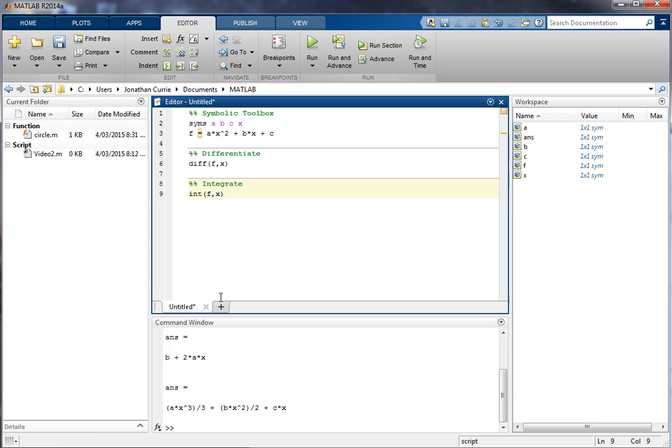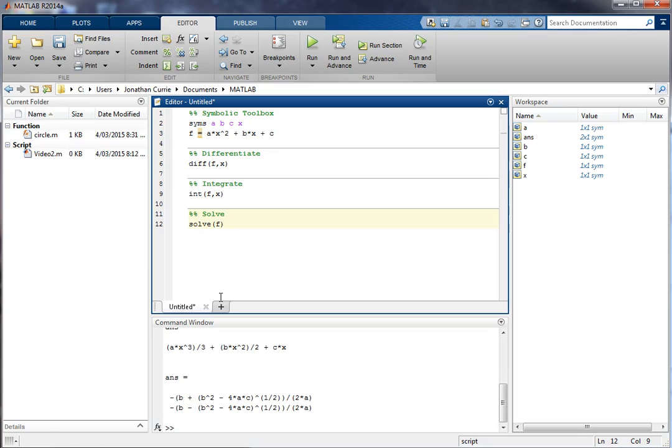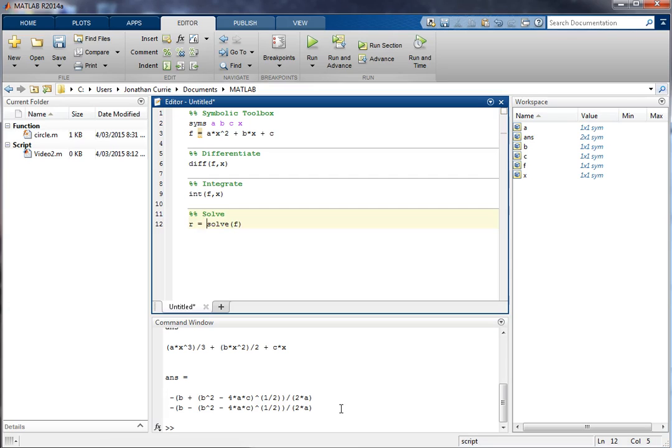If we wanted to find the roots of that equation, it doesn't matter whether it's polynomial or not, we could solve that expression and we get, as we see normally, the standard quadratic formula. Although it looks a little bit hard to see like that, let's assign that to a variable and let's go pretty.